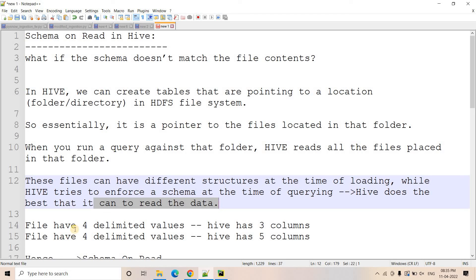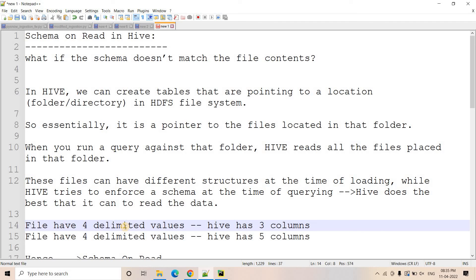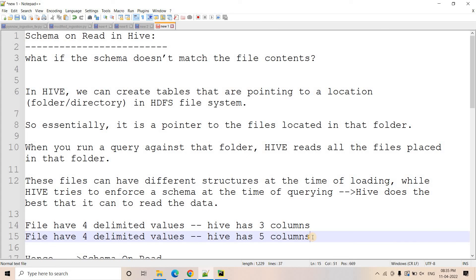Consider a CSV or TSV file with a delimiter. If the file has four delimited values but the Hive table has only three columns, Hive will ignore the last column and take only the first three values. Conversely, if the file has four delimited values but Hive has five columns, Hive will take the four values from the file and assign null to the last column. This is how Hive adjusts the schema on read.